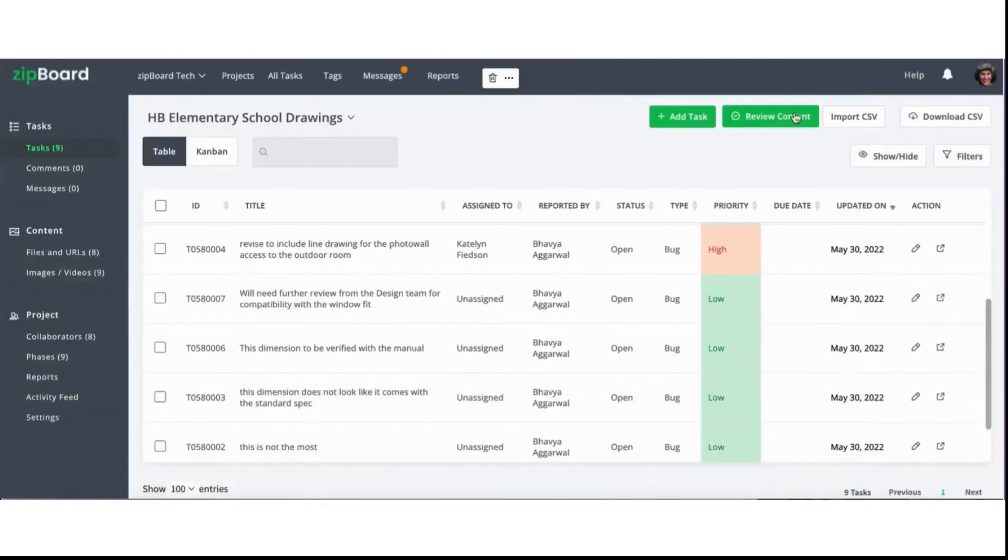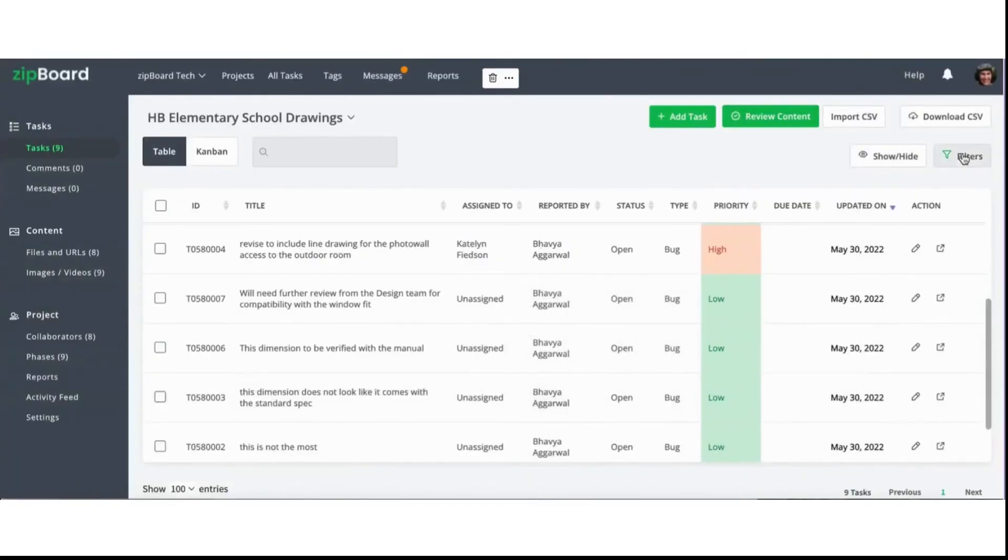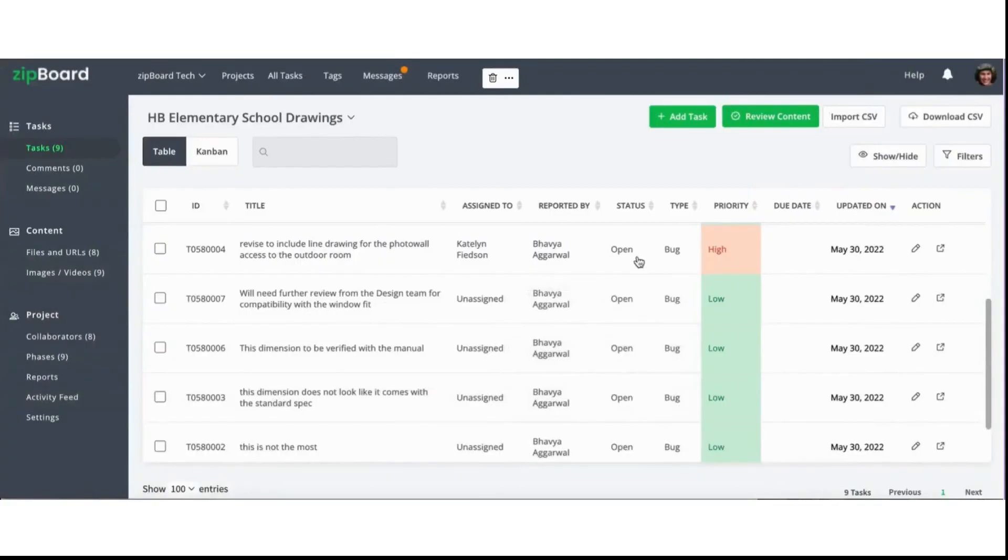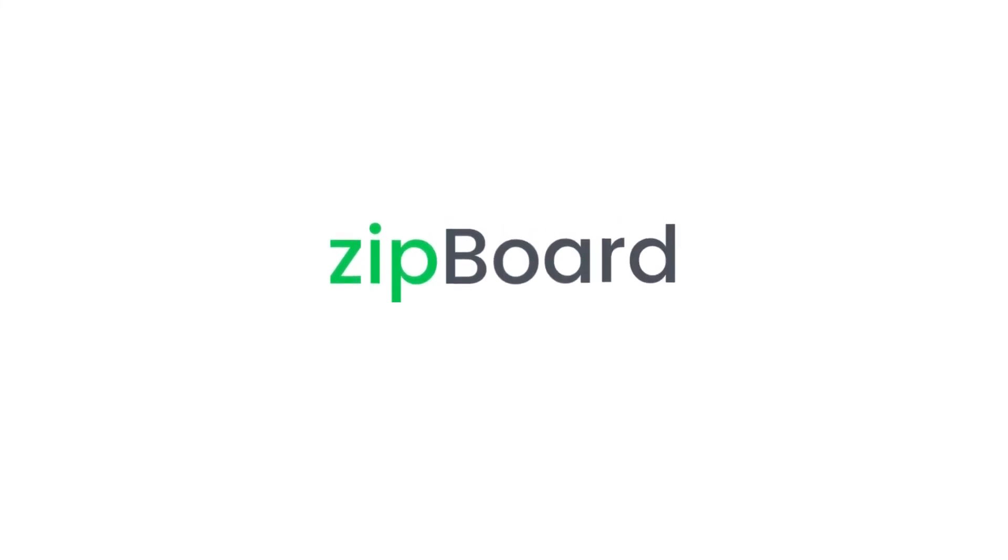If you're looking for a specific comment or task, you can use the search bar or the filter. There's a number of different filter options that can narrow down your search. So that's it for our quick demo of Zipboard. There's obviously so much more that we can show you. If you're interested in learning more, you can book a demo with us or start your free trial. Thanks for watching.